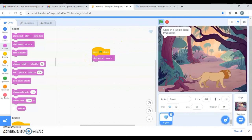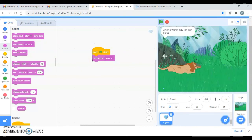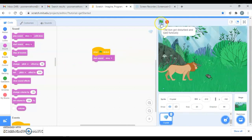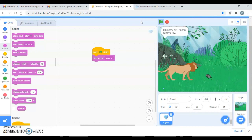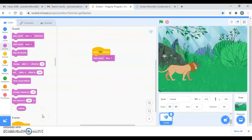Let's see how this will look. 'The lion and the mouse - once in a jungle they lived a lion. After a whole day the lion slept, then the mouse appeared. The mouse started to play with the lion's golden hair. The lion got disturbed and said furiously: How dare you disturb me? I will kill you! I'm sorry sir, please forgive me - maybe I will help you in the future. What a joke! All right, go away.' And the mouse ran away. This is how you can complete the whole story. In the next video I'm going to share the complete code. Till then, keep watching, keep learning, keep sharing. If you like the video, please share it, give a thumbs up, comment and subscribe. Thank you!